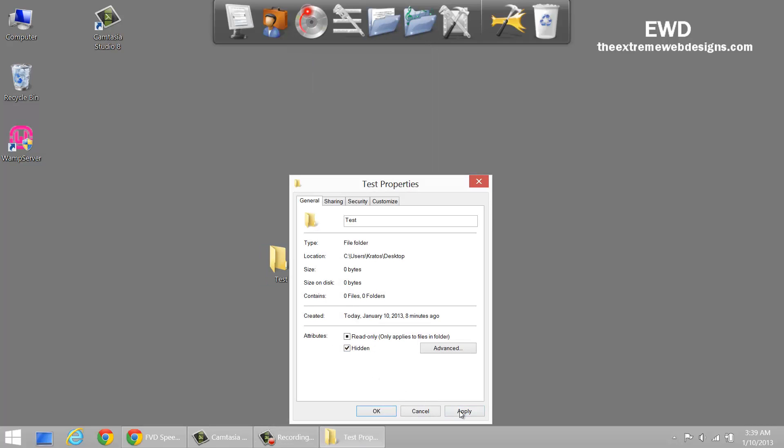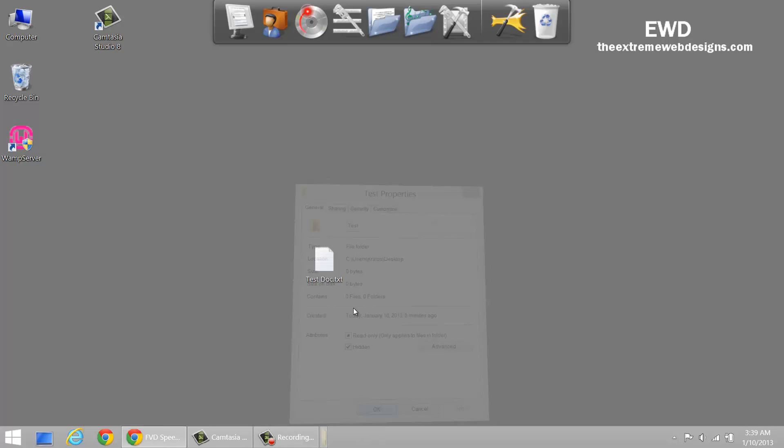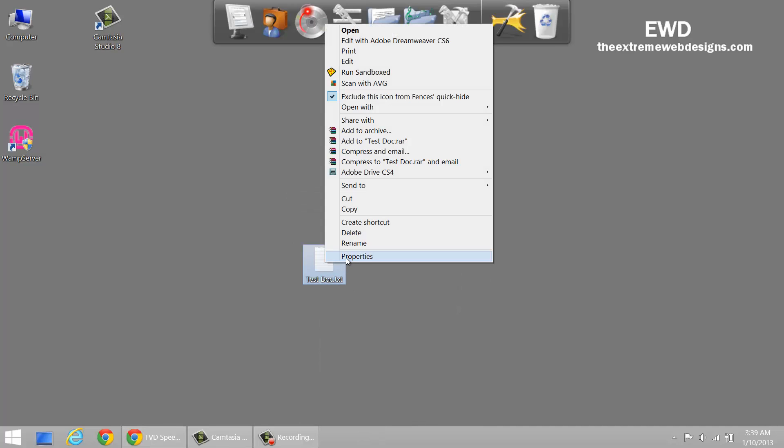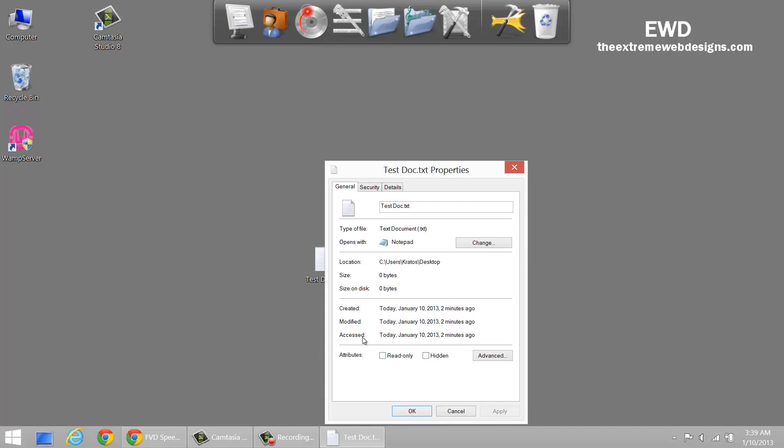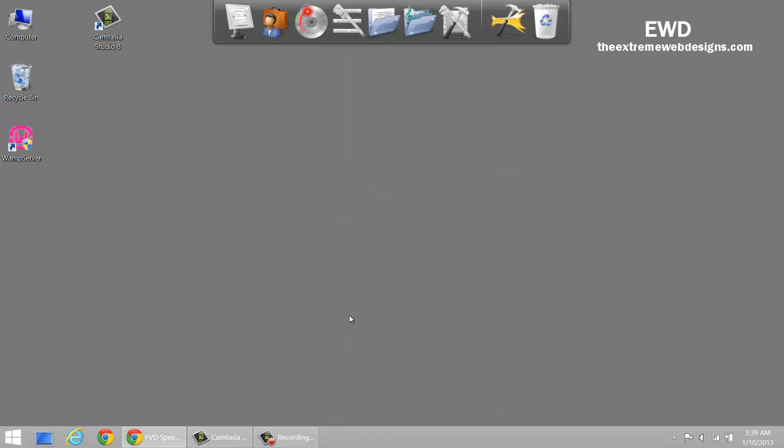As you can see, when I click on apply, this folder is hidden. I'm going to do the same thing for the notepad. I'm going to hide it, apply and it's gone.